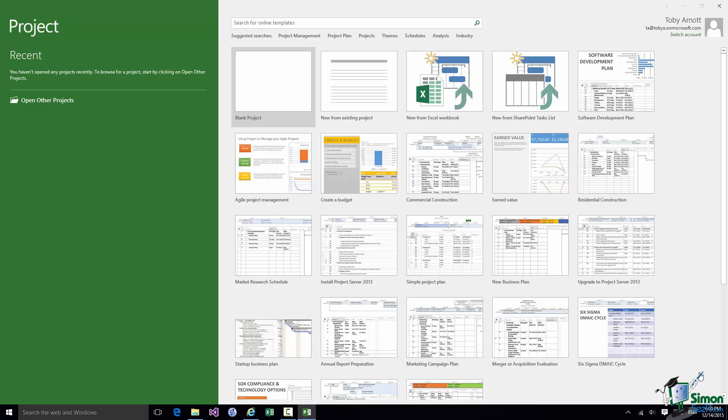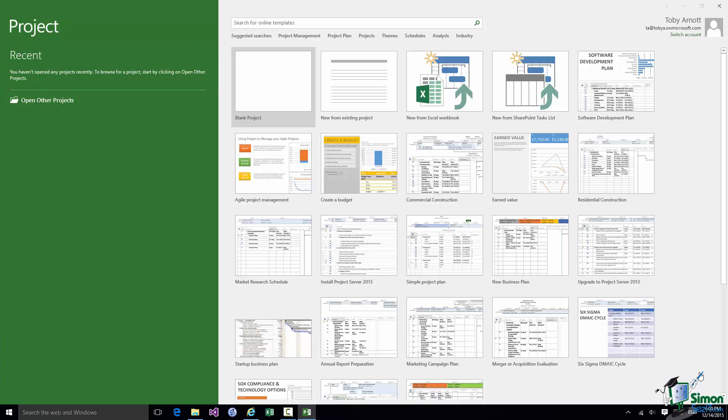Now let me give you a quick tour of the Start Screen itself. Over on the left we have an area which gives us links to existing projects. We have a Recent section. Currently this section is empty. As you can see the note there says you haven't opened any projects recently. Once we start working on projects you'll start to see a list of recent projects appear there.